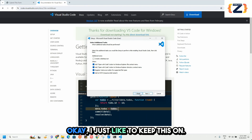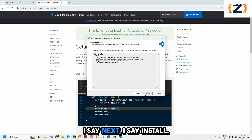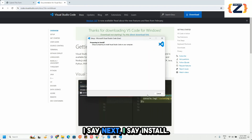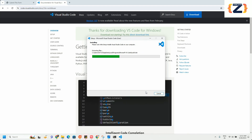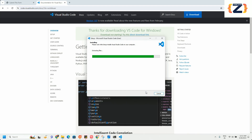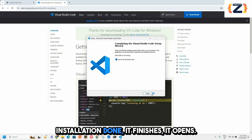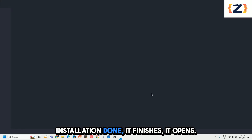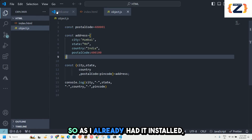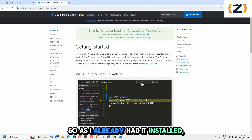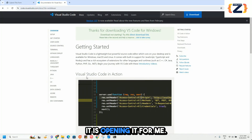I click Next, agree to the agreement, and click Install. Since I already had it installed, it opens for me directly.